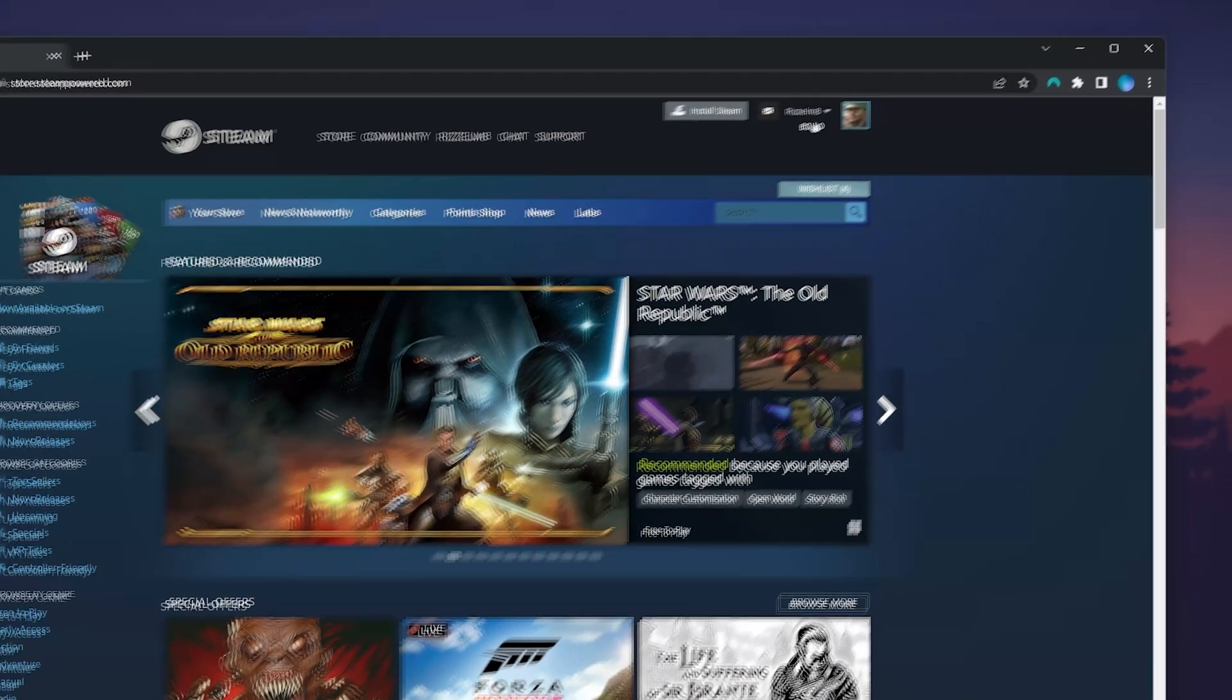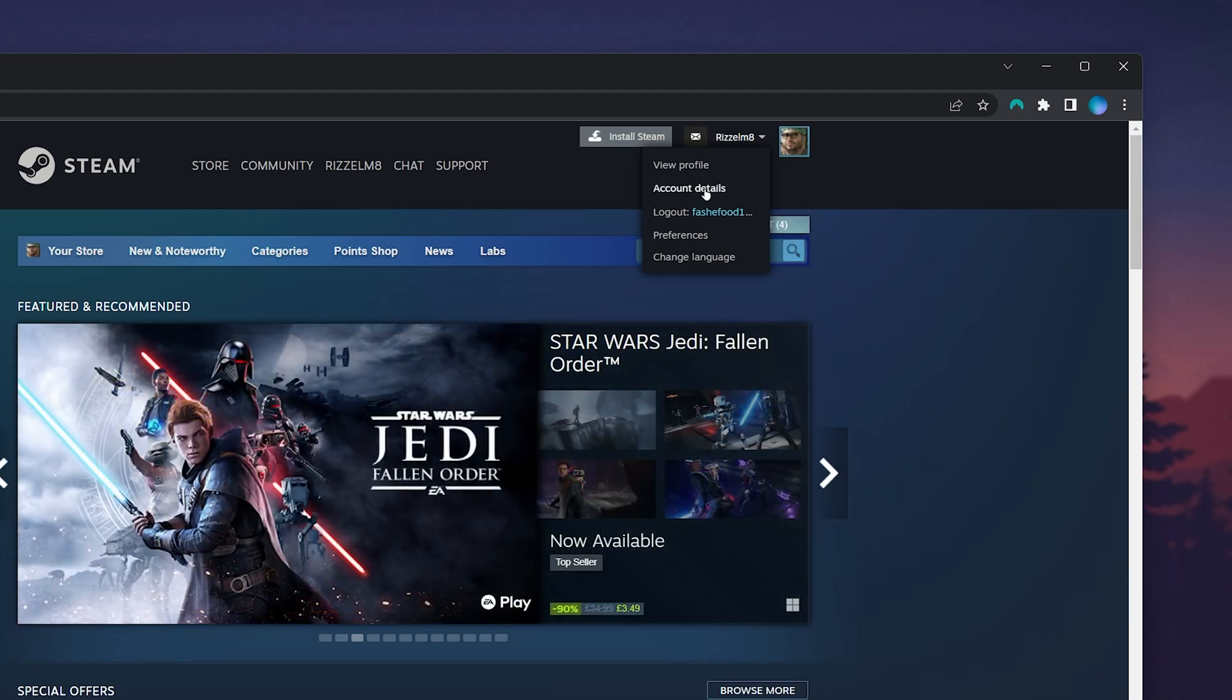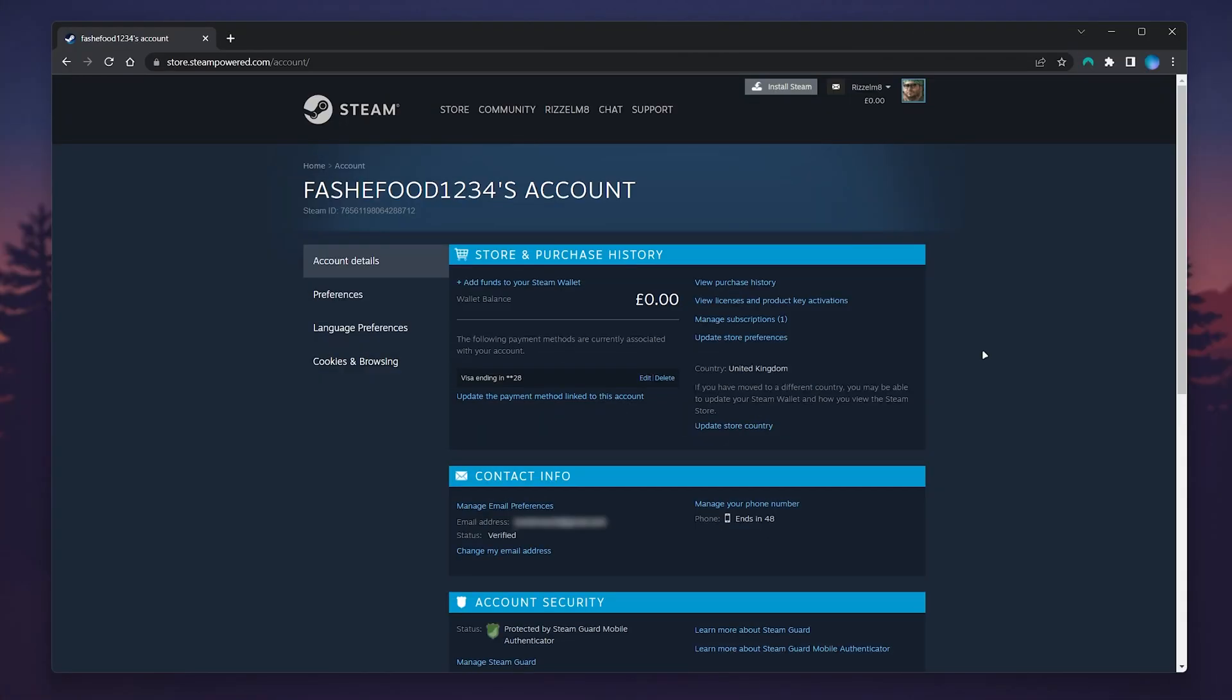Once you are logged in, click on your account name just in the top right corner. Under the drop down menu, select Account Details. This will take you to the back end of your account where you can see all of your information.